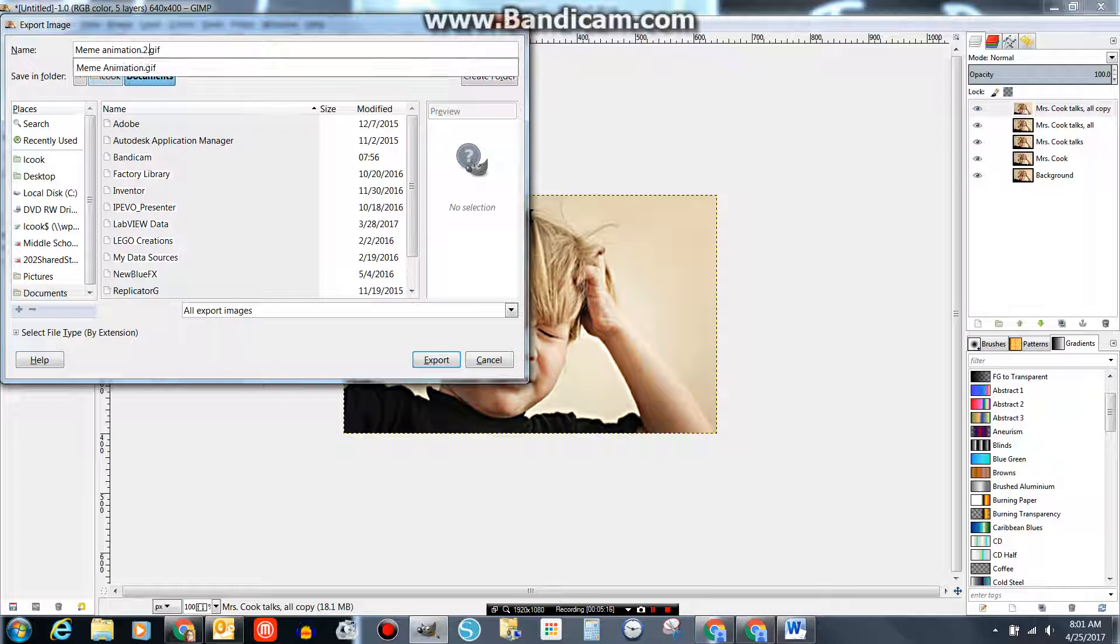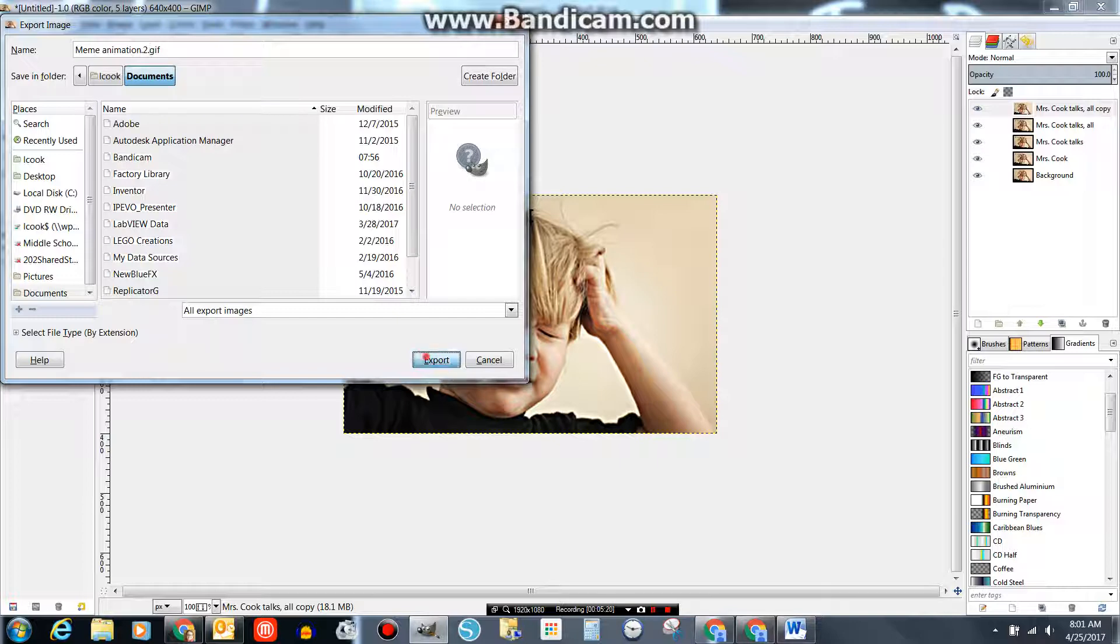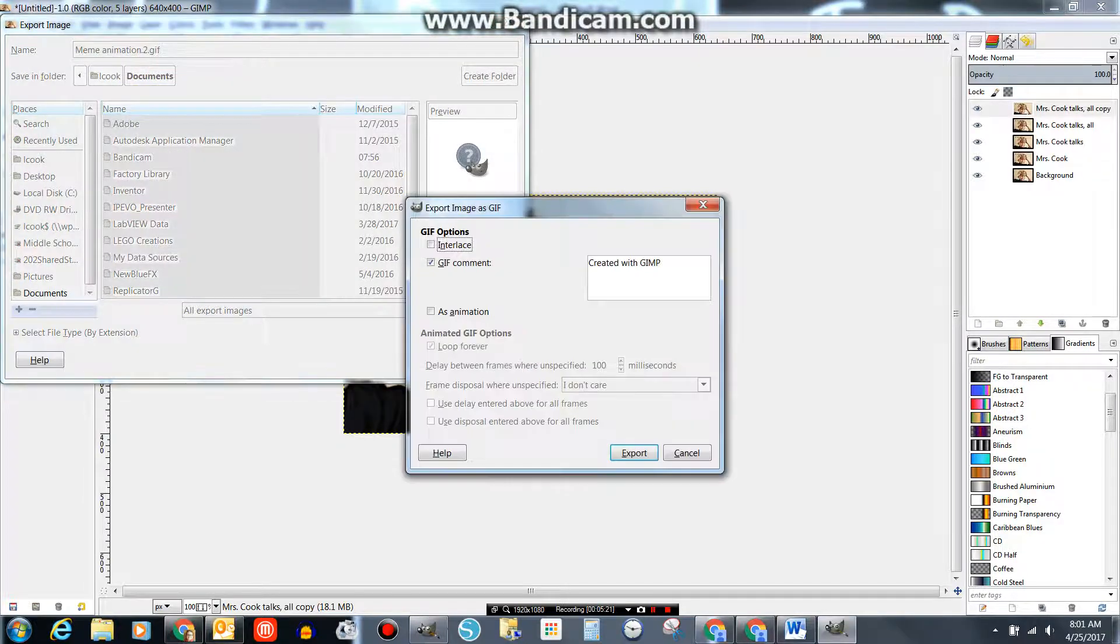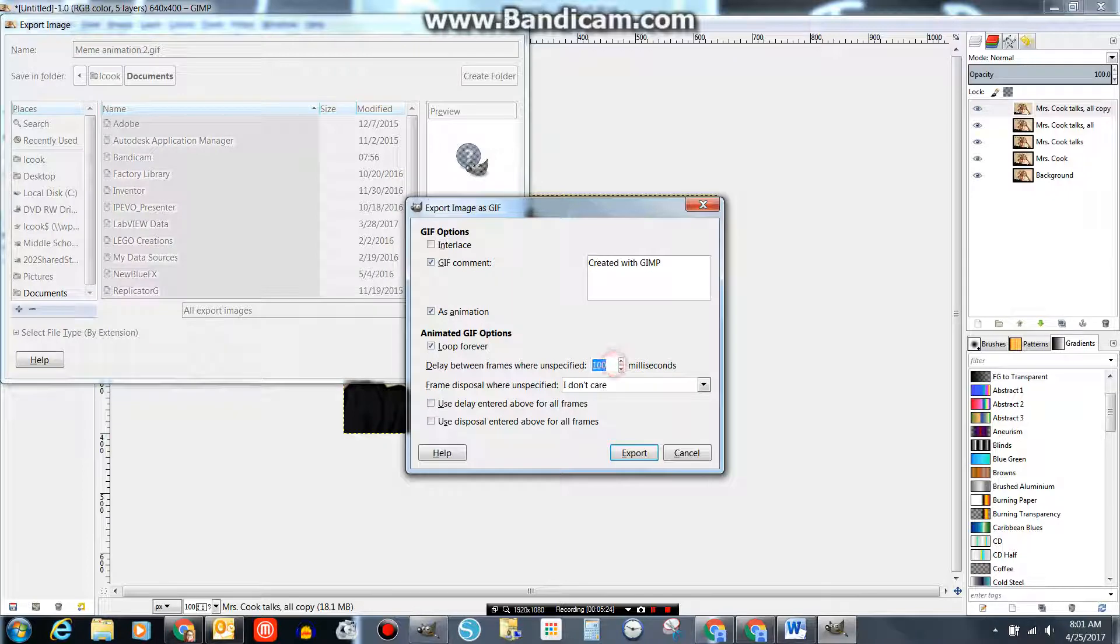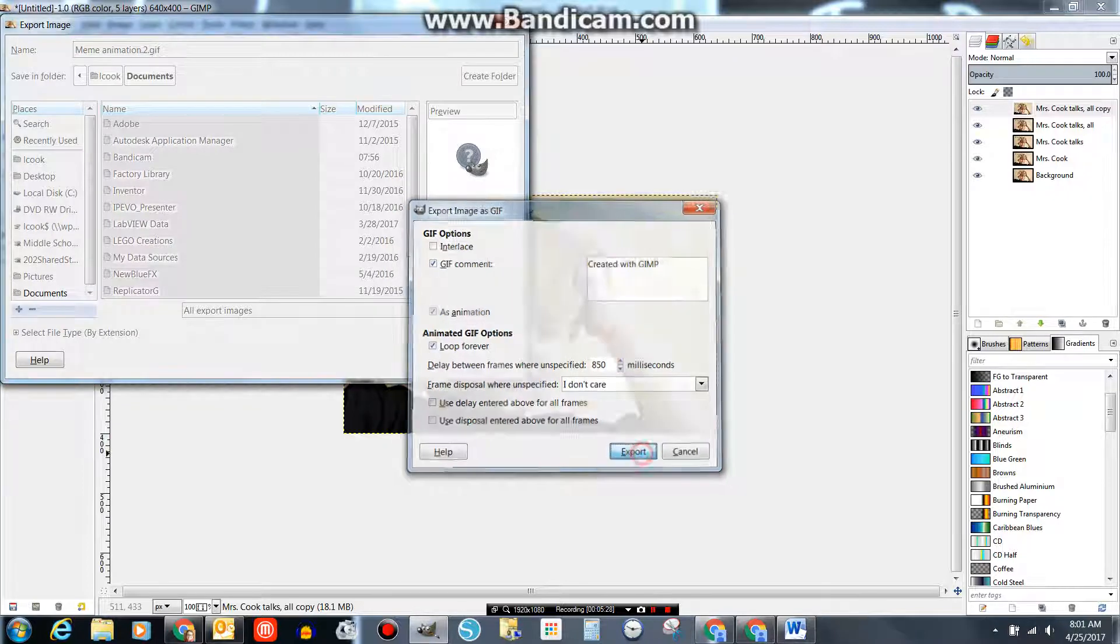.gif. Mine's going to where I want it. I click export. I animate. And I believe anywhere from 850 to 1000 is a good speed. Export.